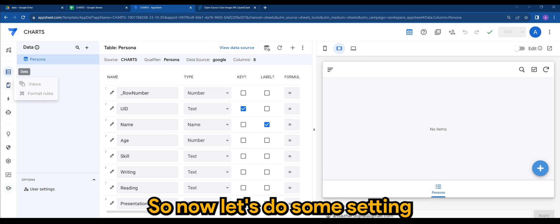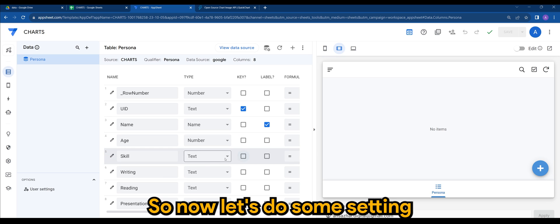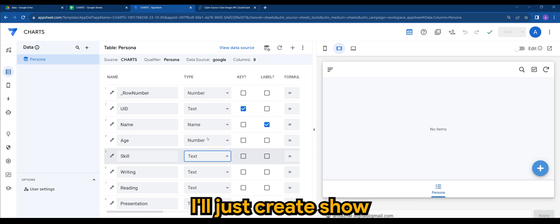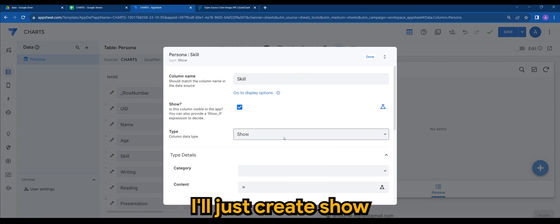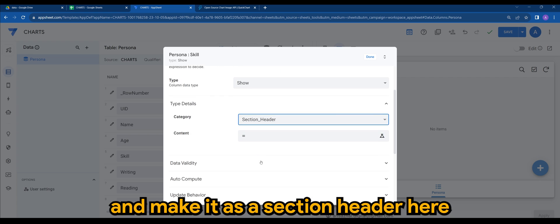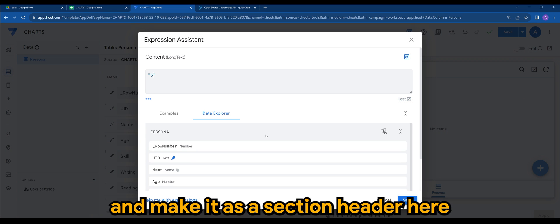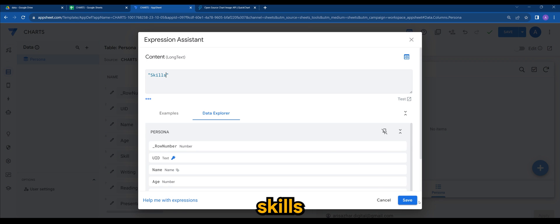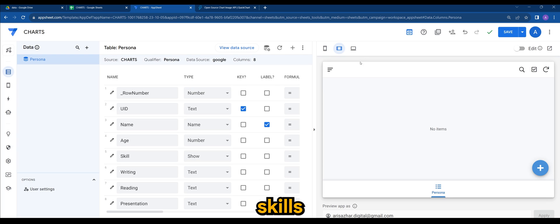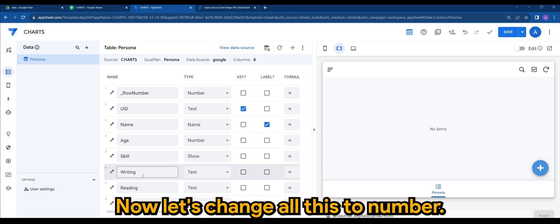So now let's do some settings. For scale, I'll just create a show and make it as a section header here. Let's put scales.